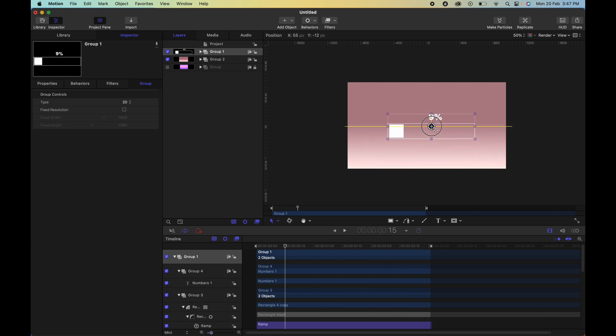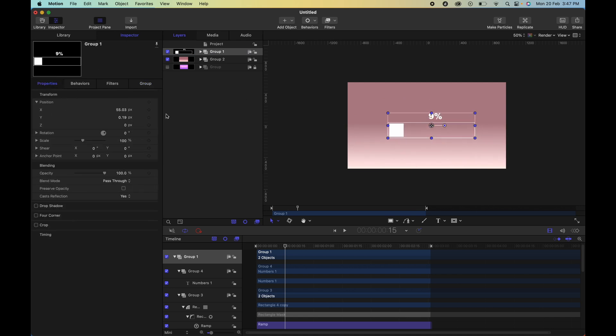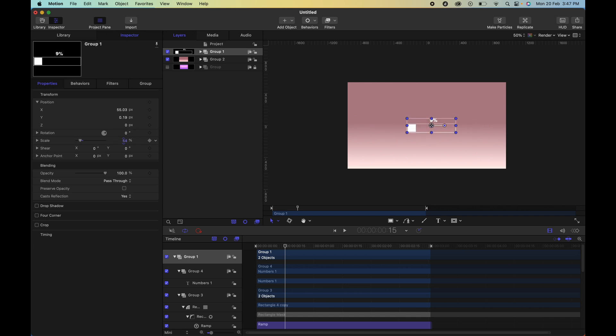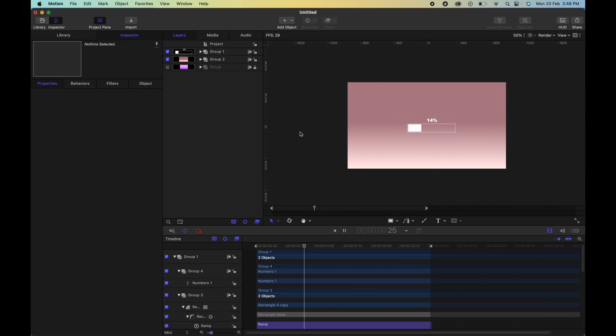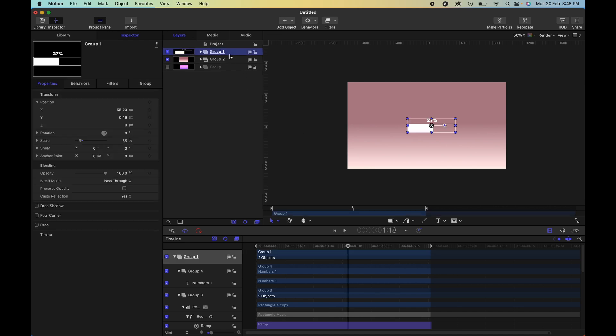You can resize it using the scale properties here, and you still have that animation that you can use in various projects.